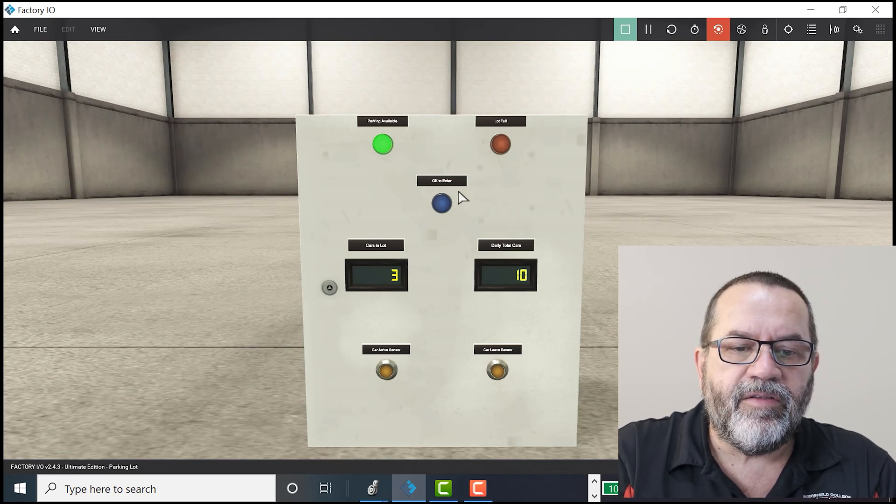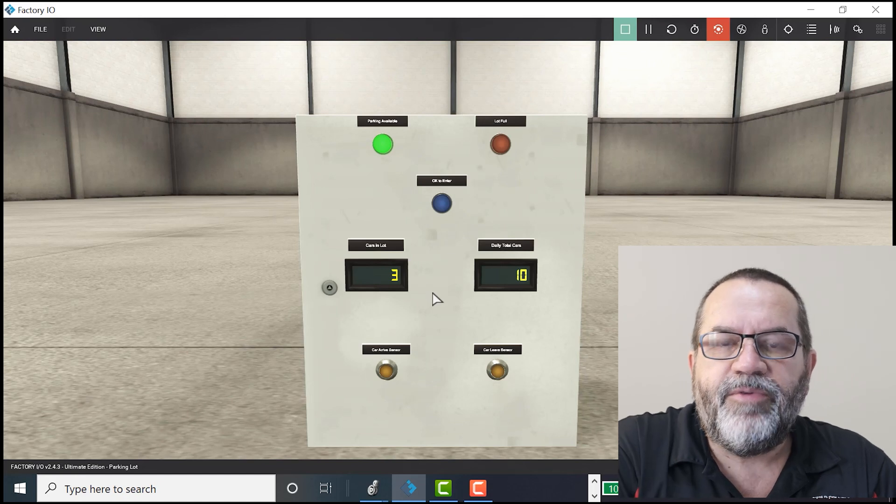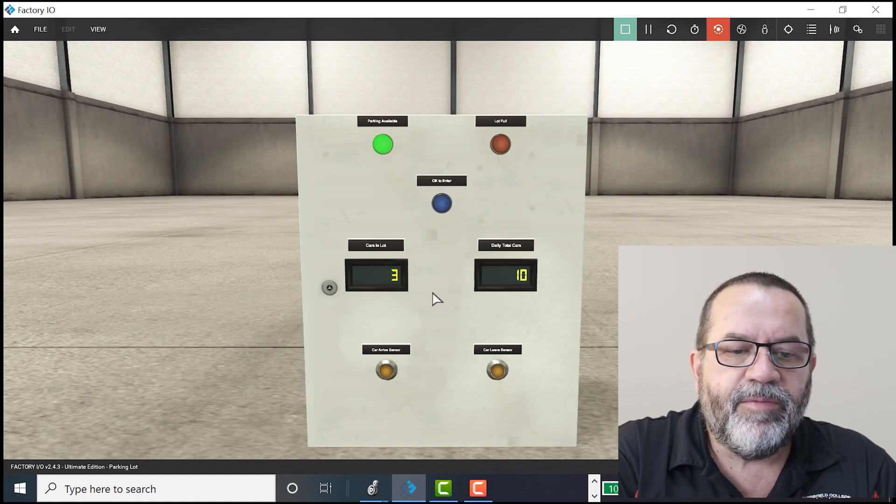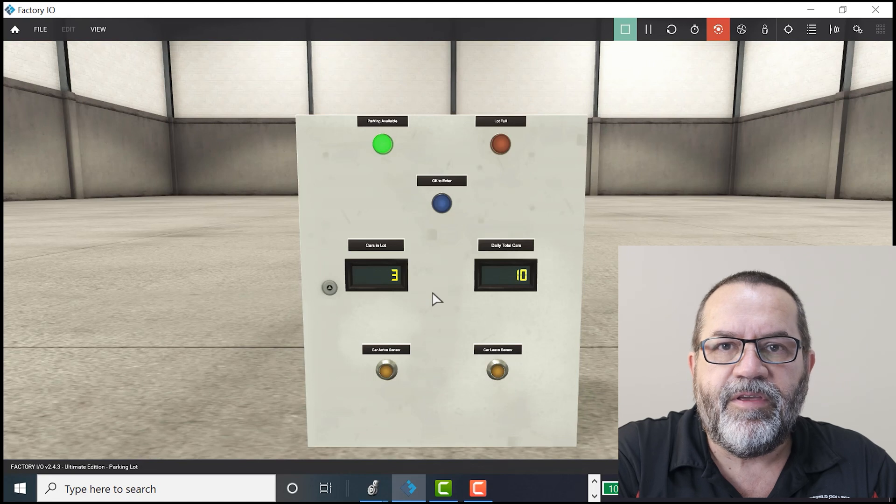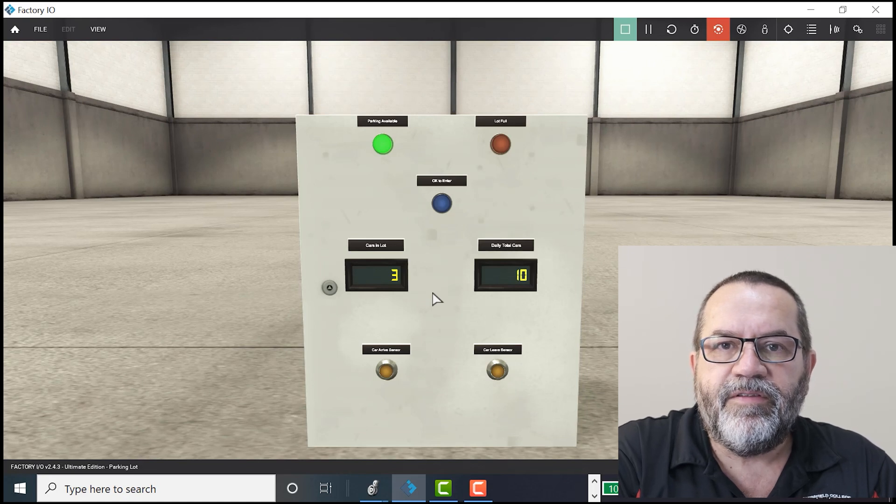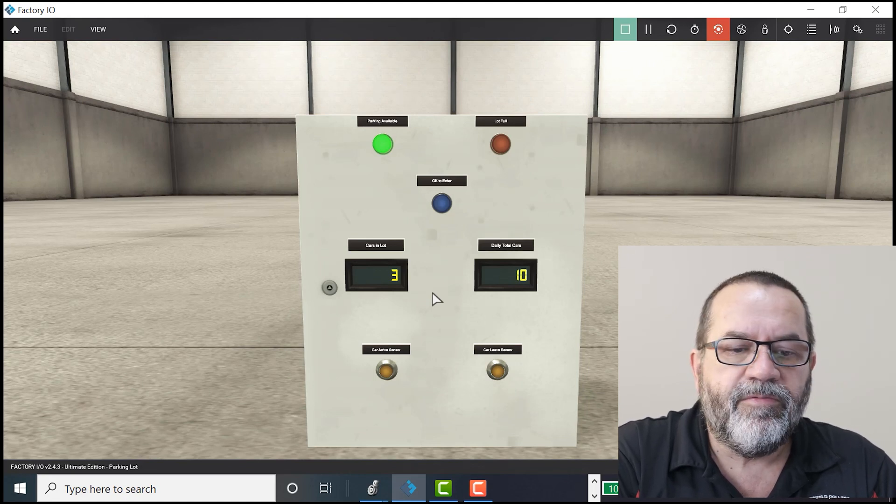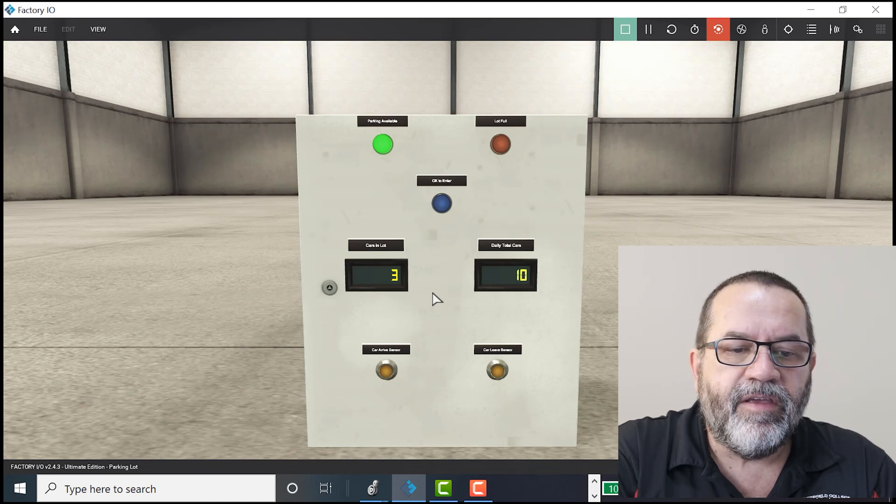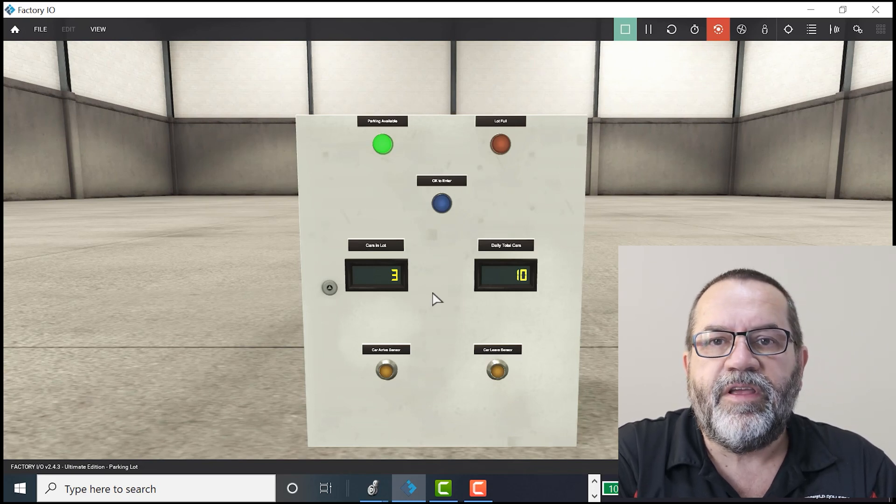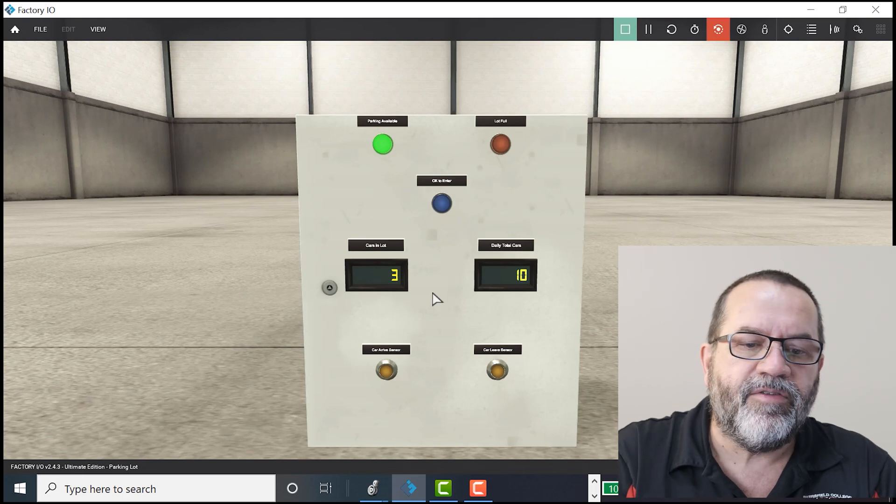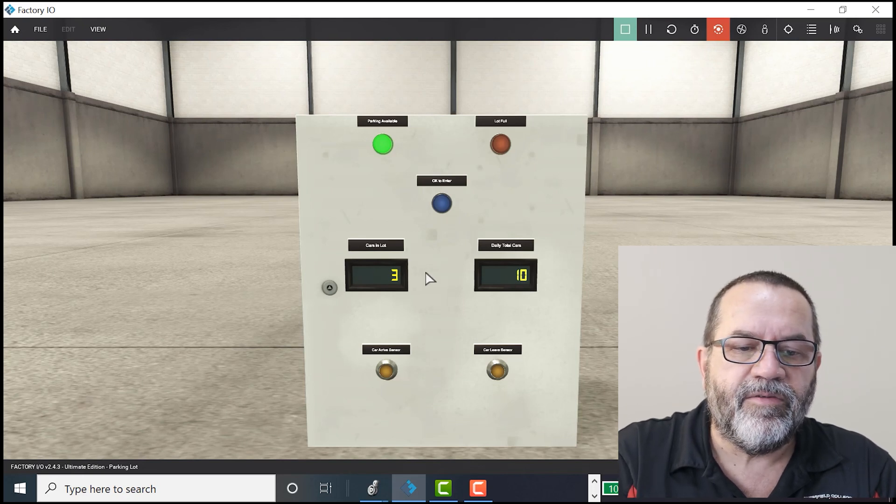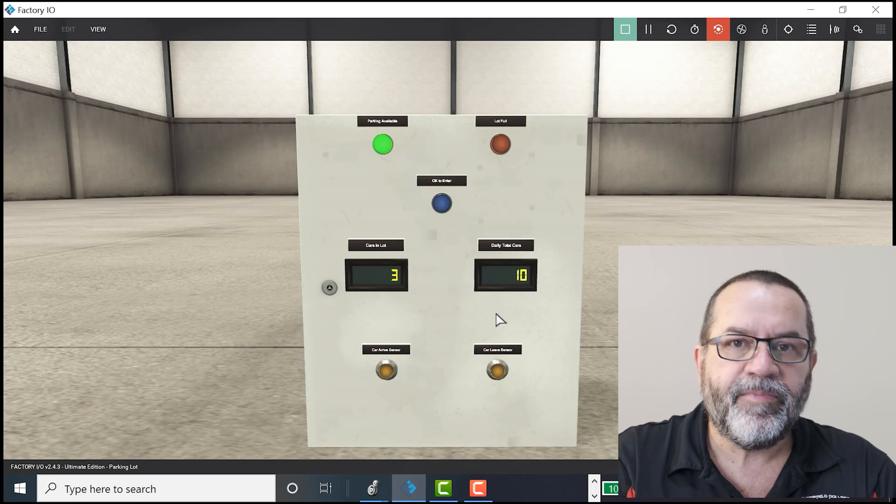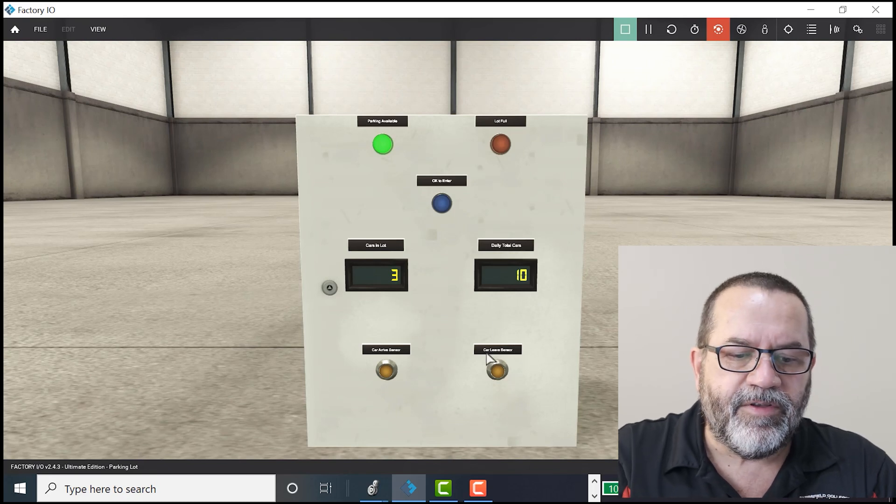And the last thing we need is we need a copy command because we need to copy the accumulated number of things in our counters over to an integer output so that we can turn on these displays or update these displays. Okay, let's look at how we do that.